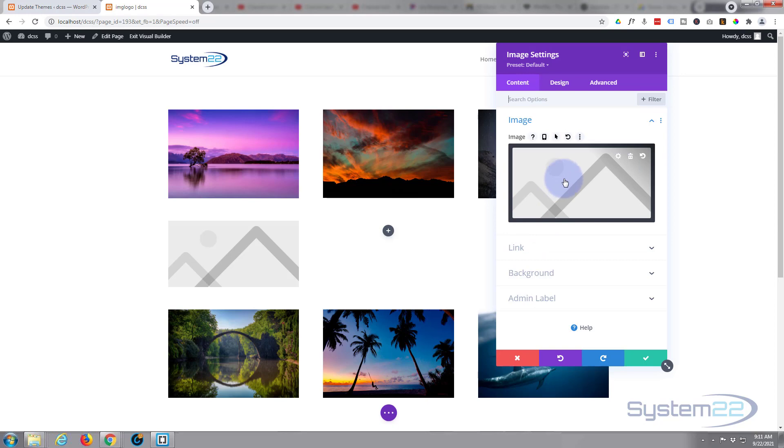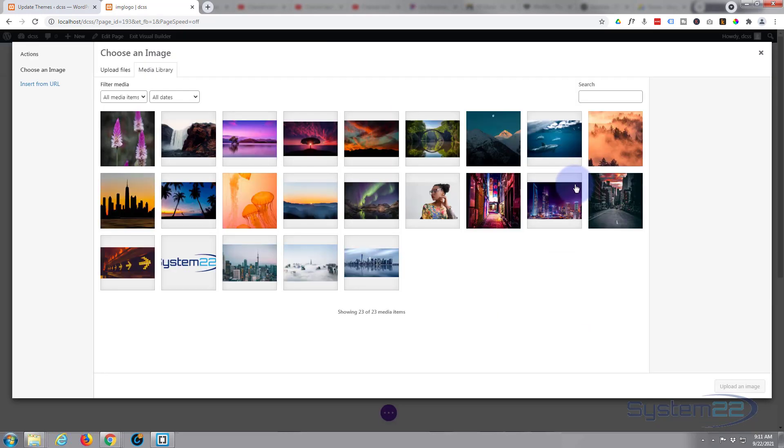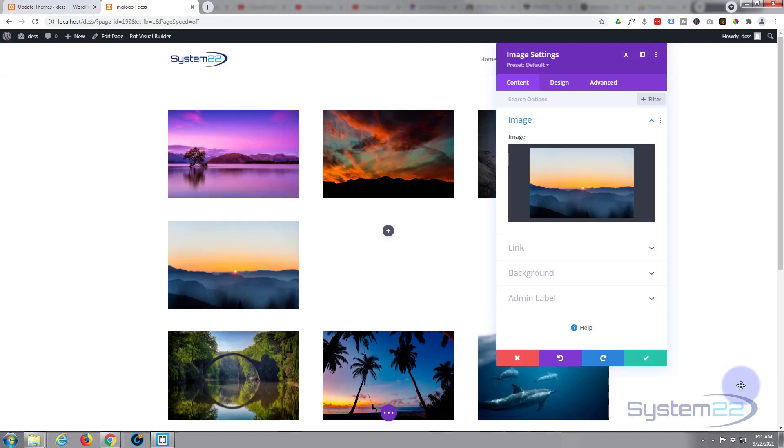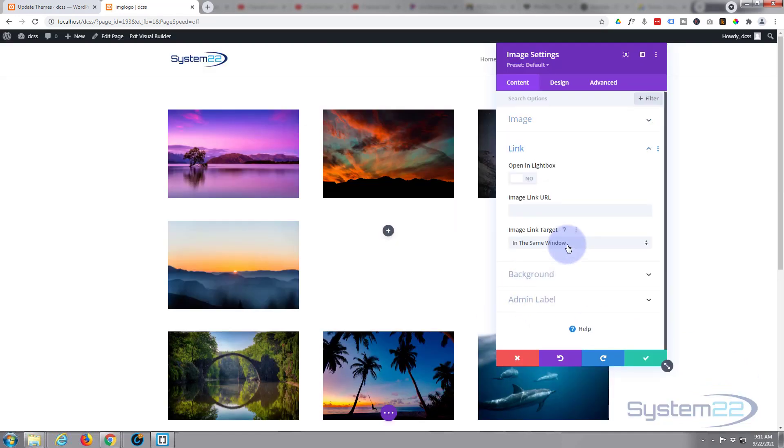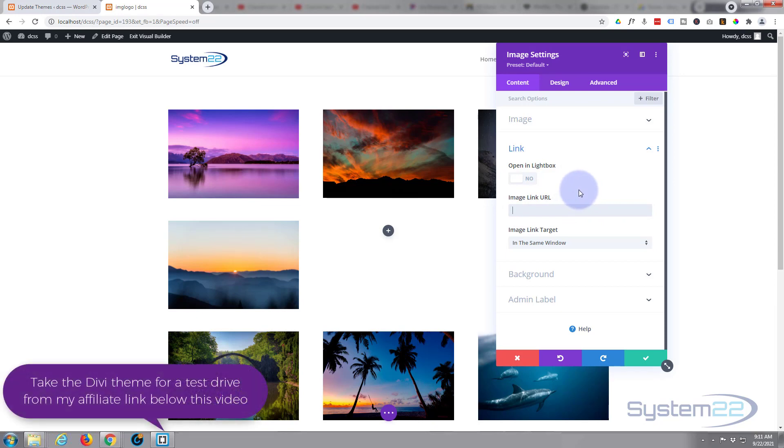Let's find whatever image we want. Let's use that one today. Okay, now down below you've got the link as usual. You can either open it in a lightbox by flipping that switch to on, or putting a link in here if you want to take your visitors to a specific page.